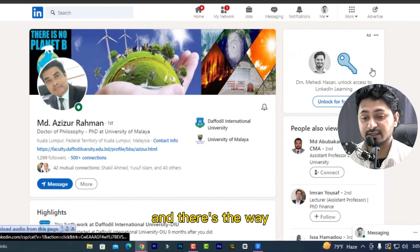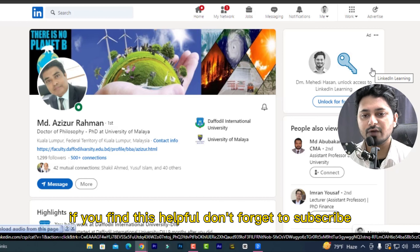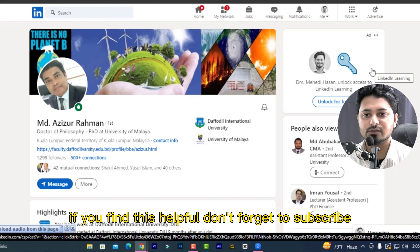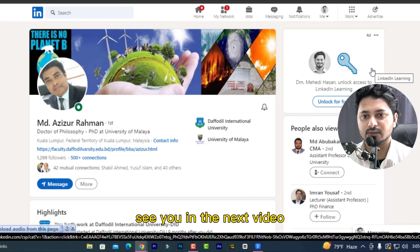And that's the way. Thank you so much for watching. If you find this helpful, don't forget to subscribe. See you in the next video.